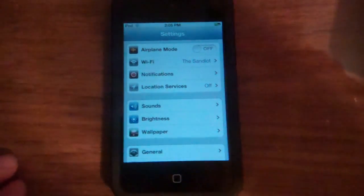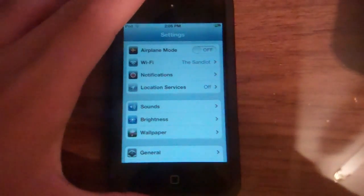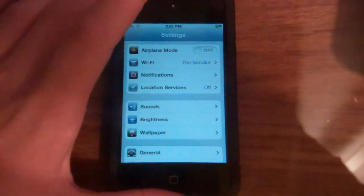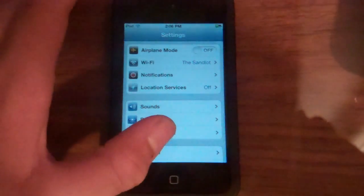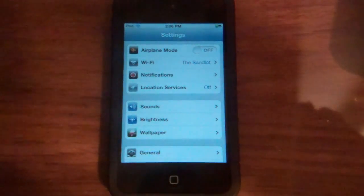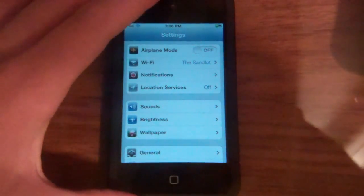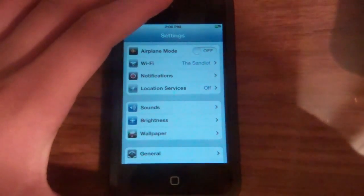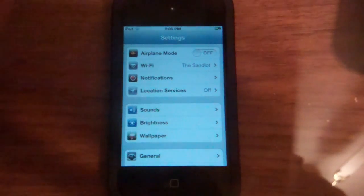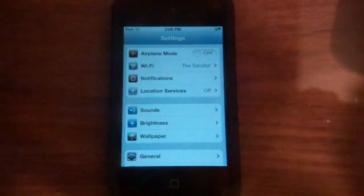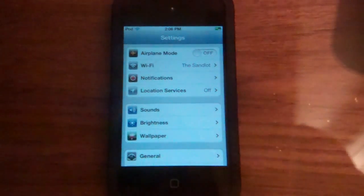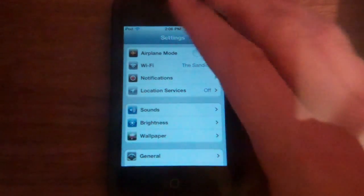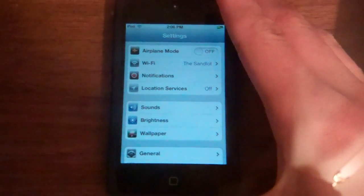Alright guys, so iOS 5 Beta 5 is out, apparently. And by the way, sorry about my voice. I'm losing my voice because, I don't even know why I'm losing my voice. But yeah.